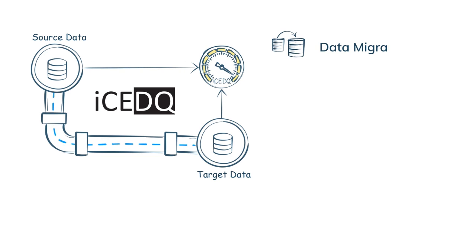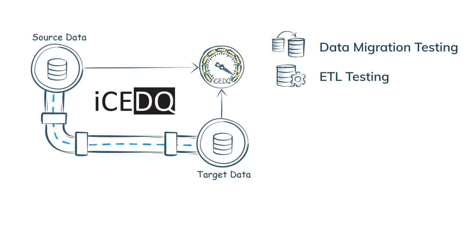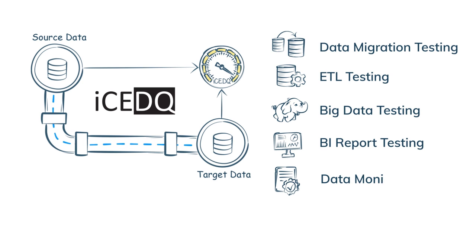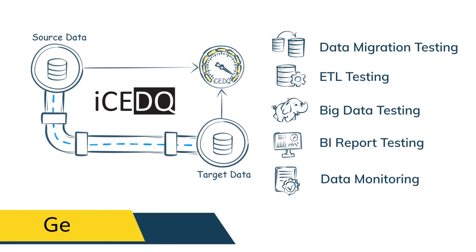With IceDQ automate data migration testing, ETL and big data testing, BI report testing, and production data monitoring. Get IceDQ today.